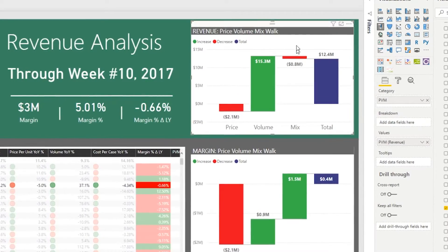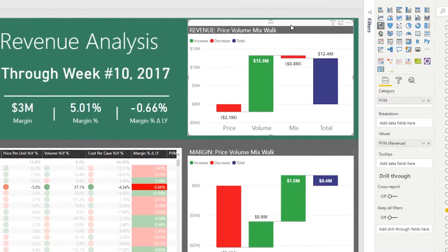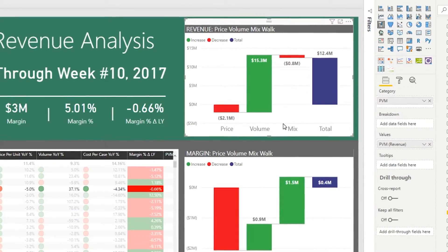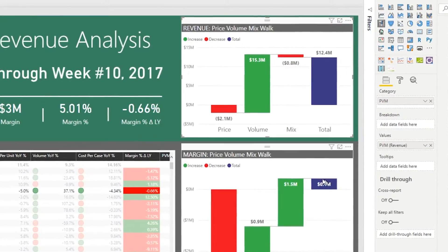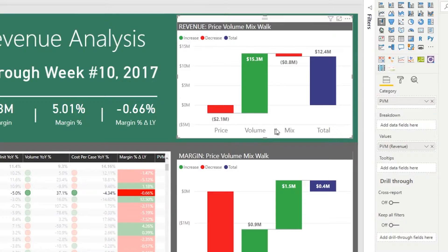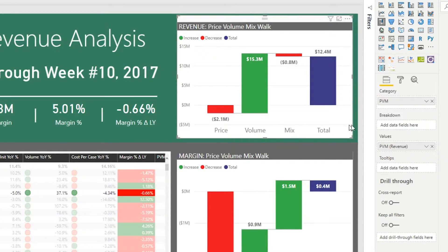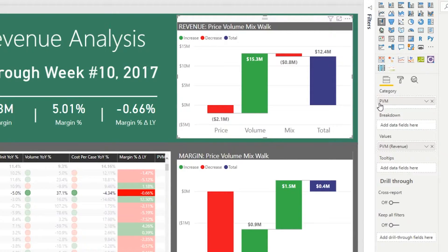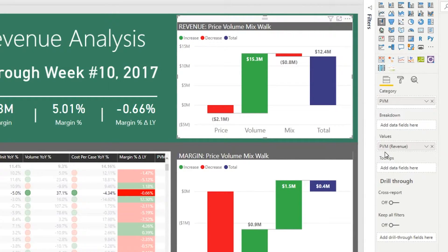Let's take a look what I had to do to make the V1 of the waterfall chart work. Basically what I did was I created a table and in the table I created all of the buckets of my walk: price, volume, and mix.